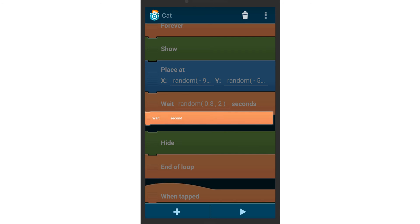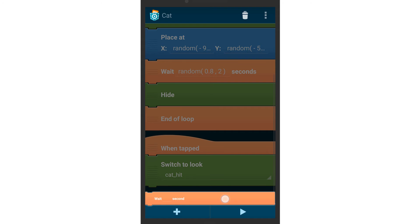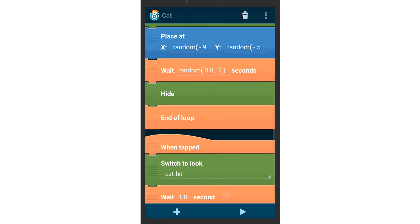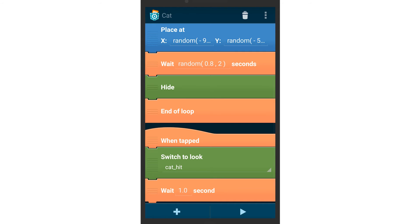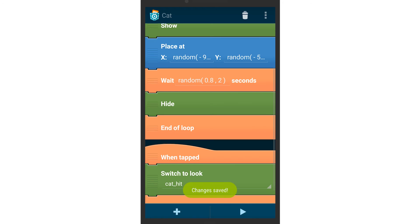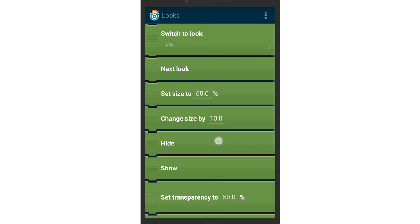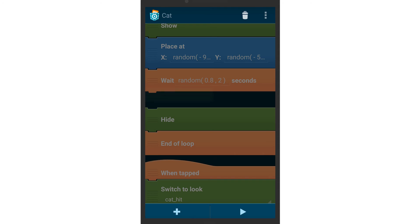For the change to be visible in the game, add a wait brick with a slight delay. After that, hide the cat.